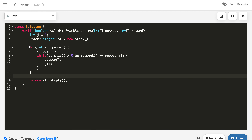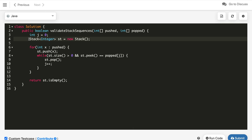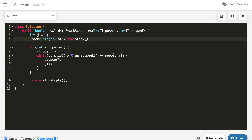What is the time and space complexity? The length of pushed and popped is the same, so we iterate all elements in pushed and popped once. This is O(2n), which is O(n). For space, in the worst case all pushed elements go into the stack, so space complexity is also O(n). Time and space are both O(n).